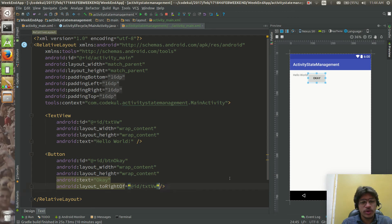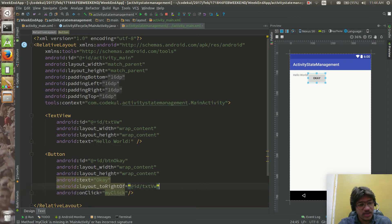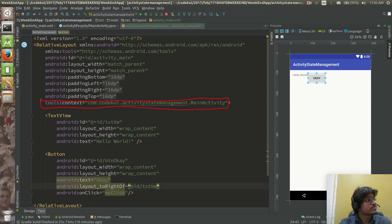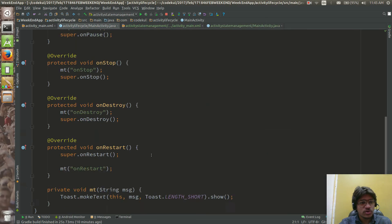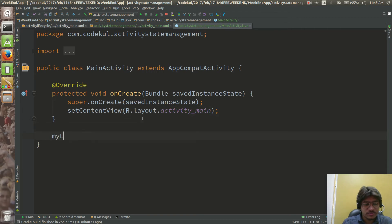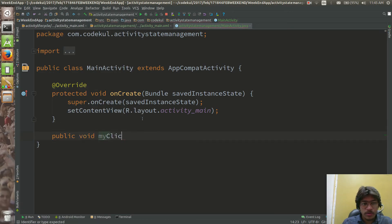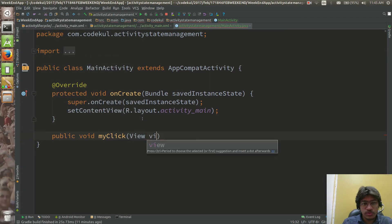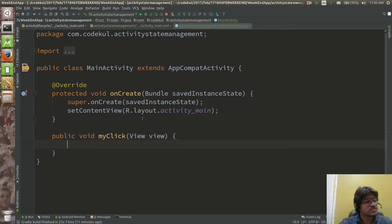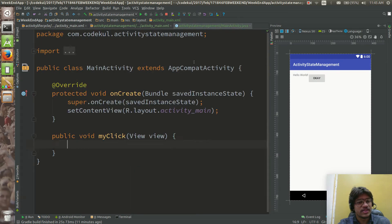On the click of this button I am going to call one method. You can give it directly via onClick and say the method name is 'myClick'. You need to pass that method name and it should be available in this activity's context.